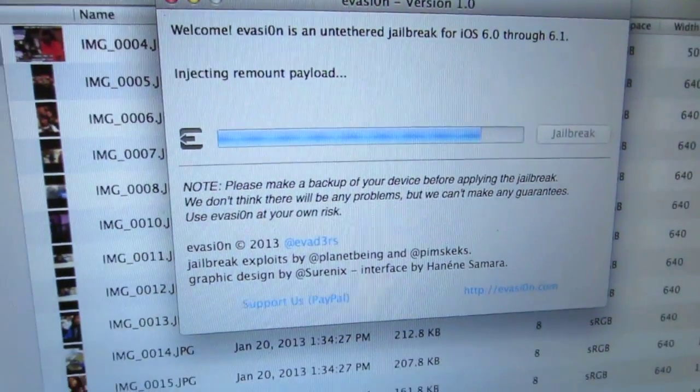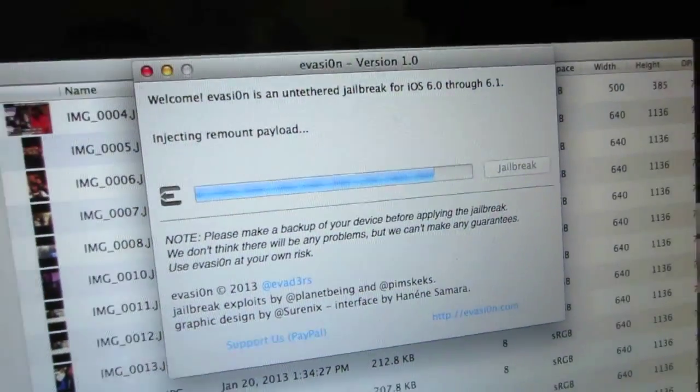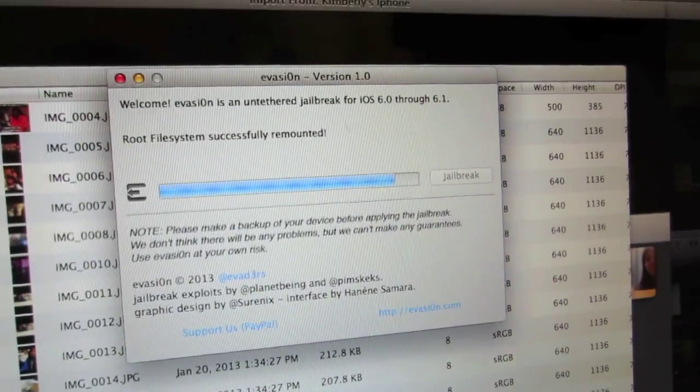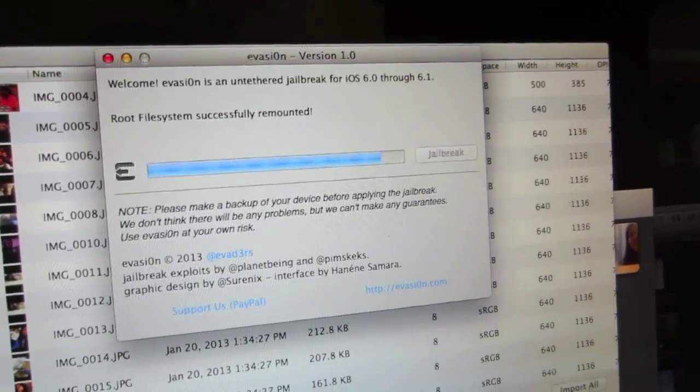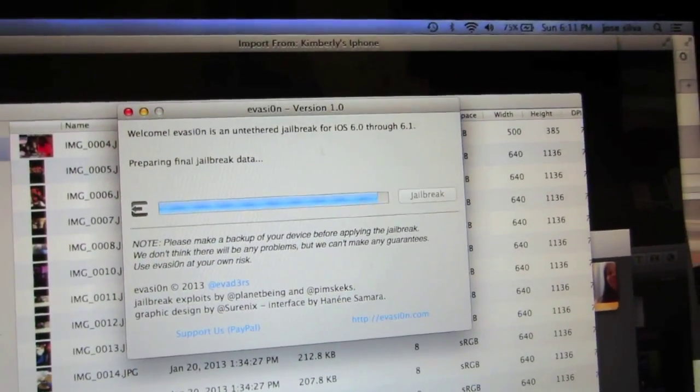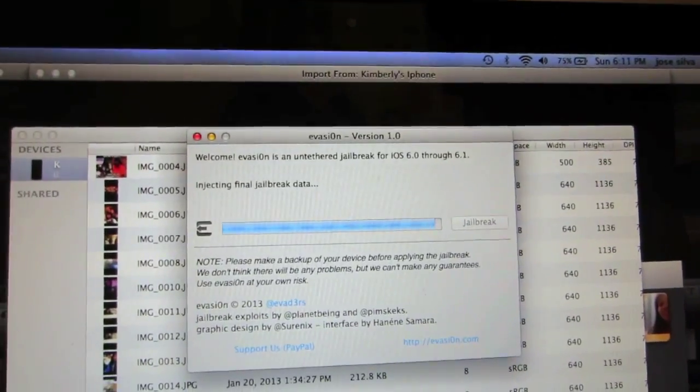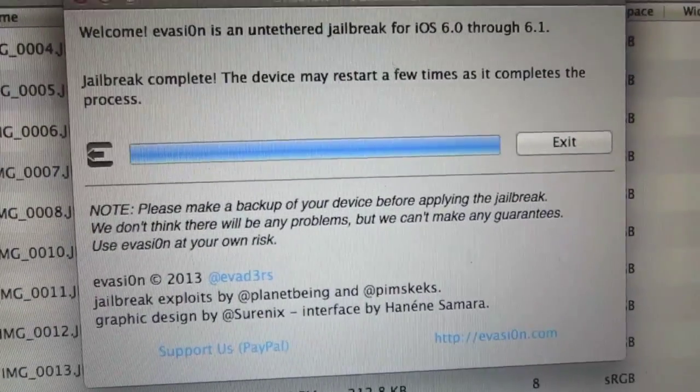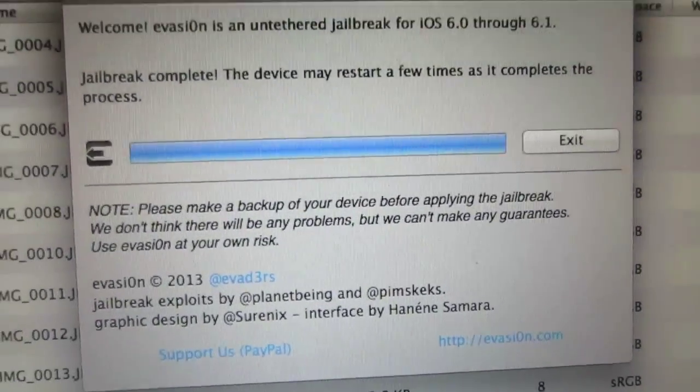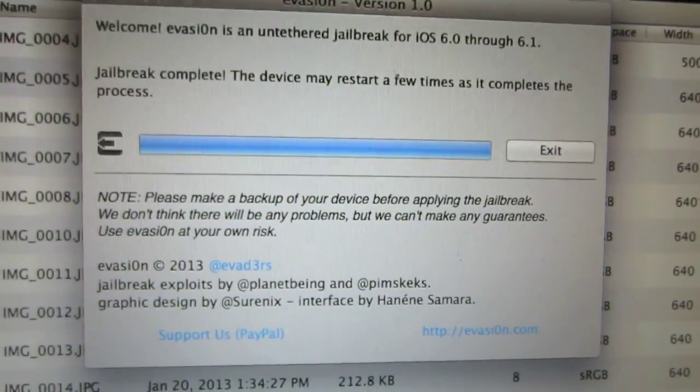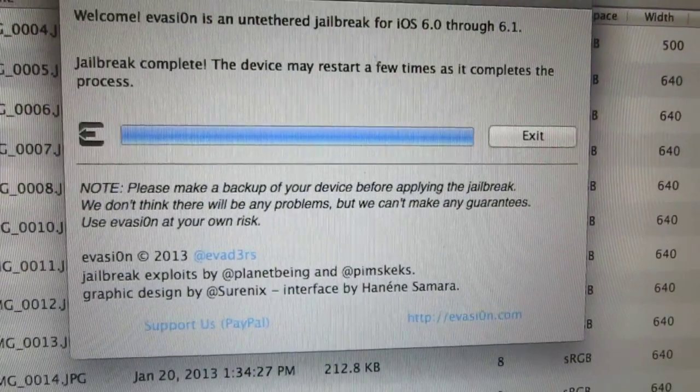This is going to be stage three of the jailbreak process. It's going to go back and forth with messages on your computer screen there. Just bear with it. You're almost done. When that is finished your jailbreak should be complete. The device may restart a few times as it completes the process on the mobile device itself.